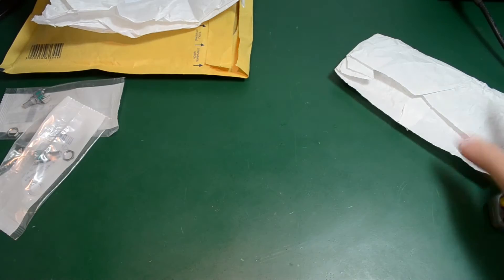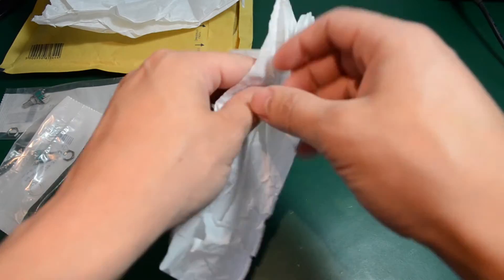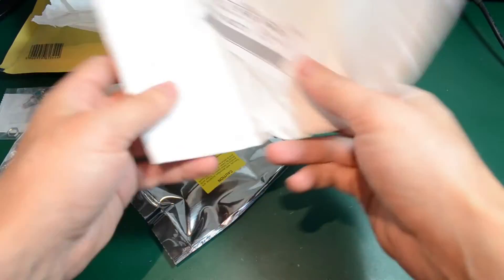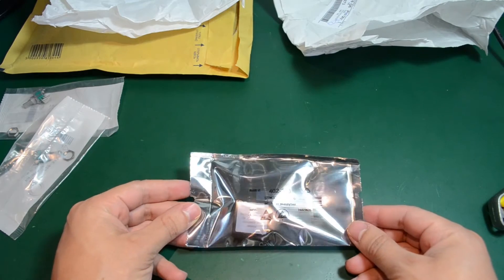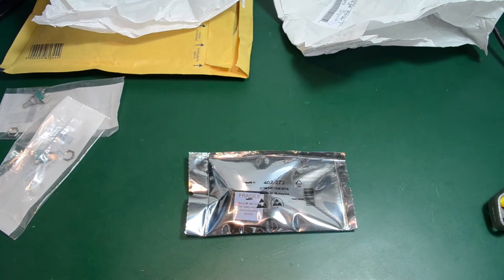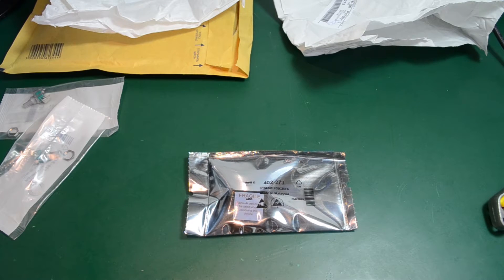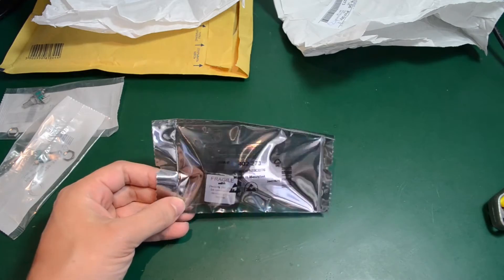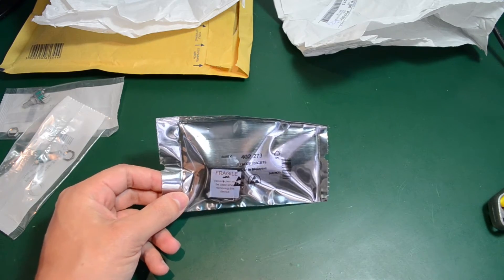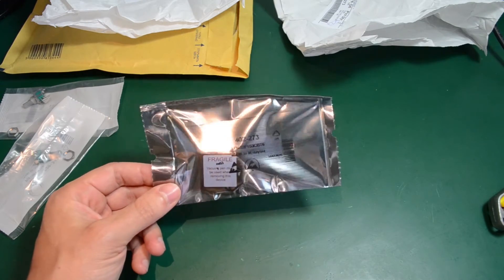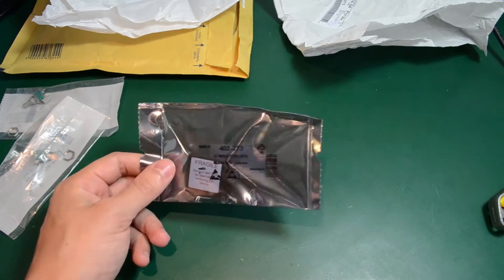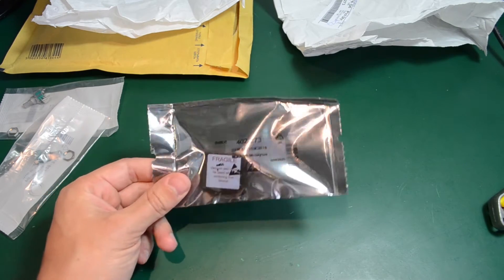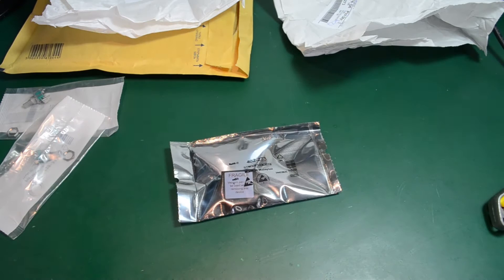And in this other package, I have a Cortex M3 microcontroller from ST. It is the STM32 series, and I got this to replace a damaged processor on a flight controller board. So you'll probably see me in another video replacing that processor.